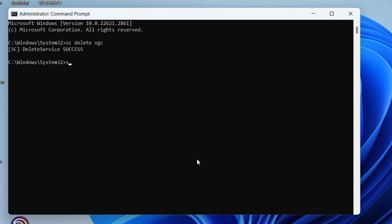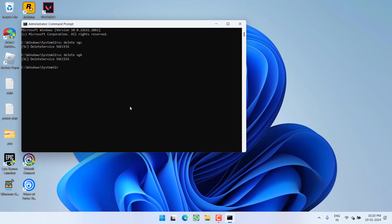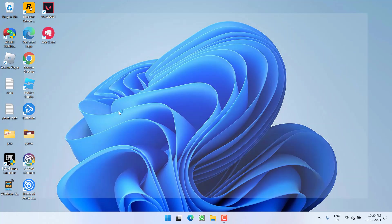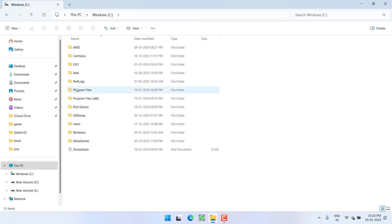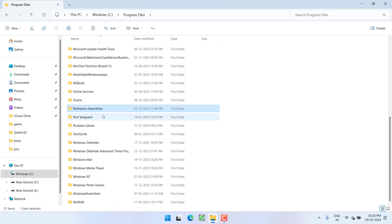Now type another command which is sc delete vgk and hit the Enter key again. Once you have processed these commands, make sure to restart your PC as these commands will not work. So make sure you restart your PC and after restarting, head over to C Drive, Program Files.